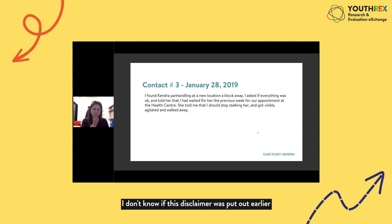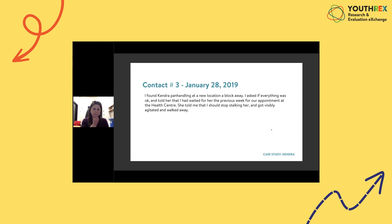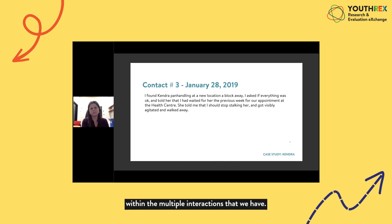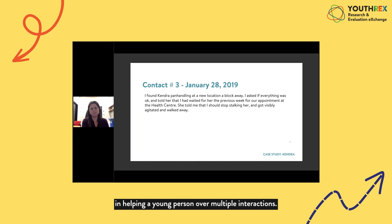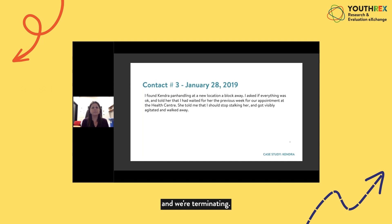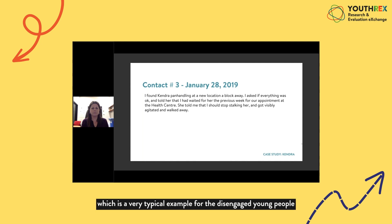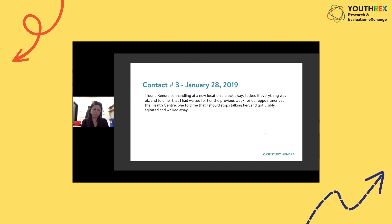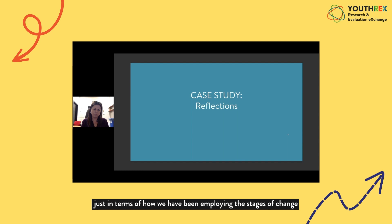Lequa notes that most Youth Outreach Workers are not clinicians — they're youth workers engaging with young people who are technically not considered clients, yet a lot of therapeutic work happens within multiple interactions. It is possible to utilize the stages of change over many interactions; sometimes the same young person is seen 20 or 30 times to move them into maintenance. In Kendra's case, a very typical example for disengaged young people, they were only able to get to a preparation phase before pre-contemplation returned. The example ended there, but the case illustrates how the model is employed in the field.